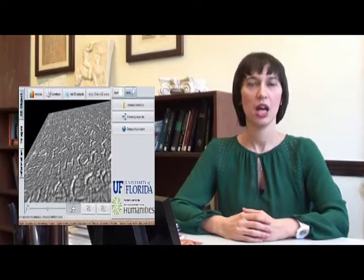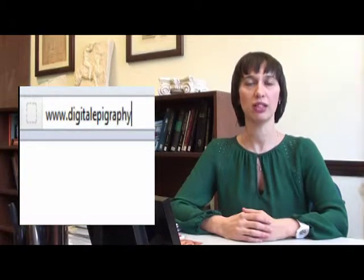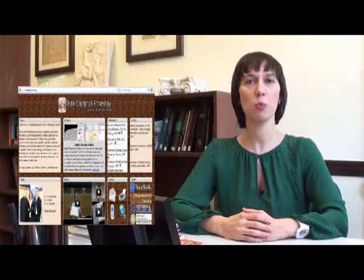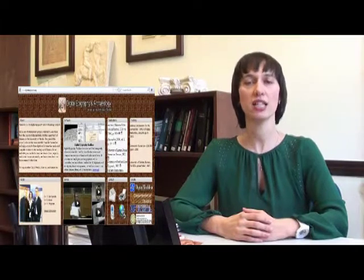The Toolbox is available online at www.digitalepigraphy.org and can be accessed by any major computer operating system that runs Java.